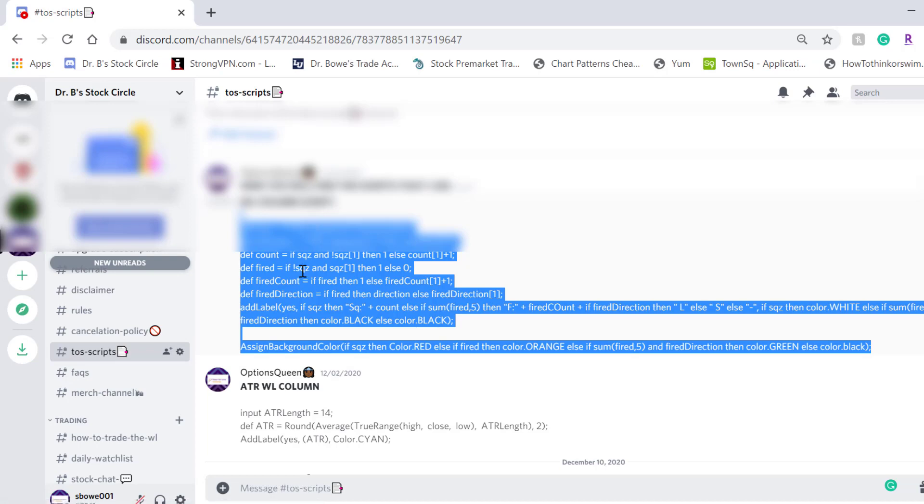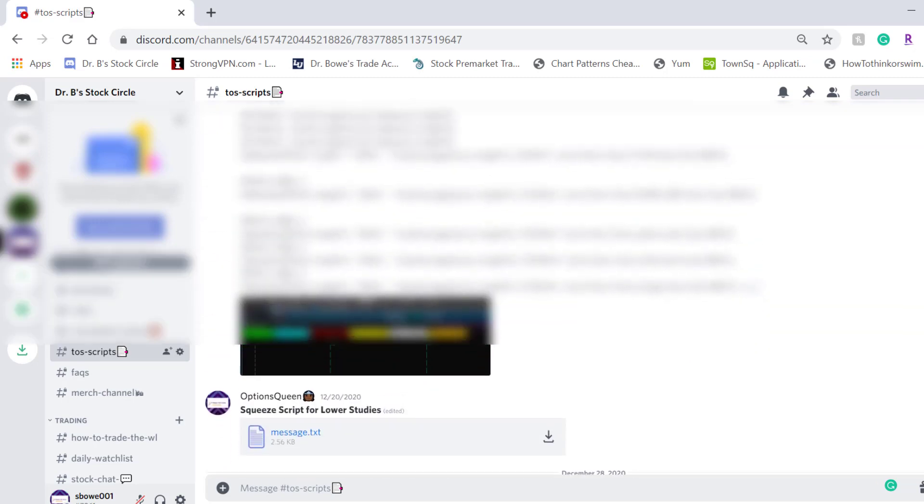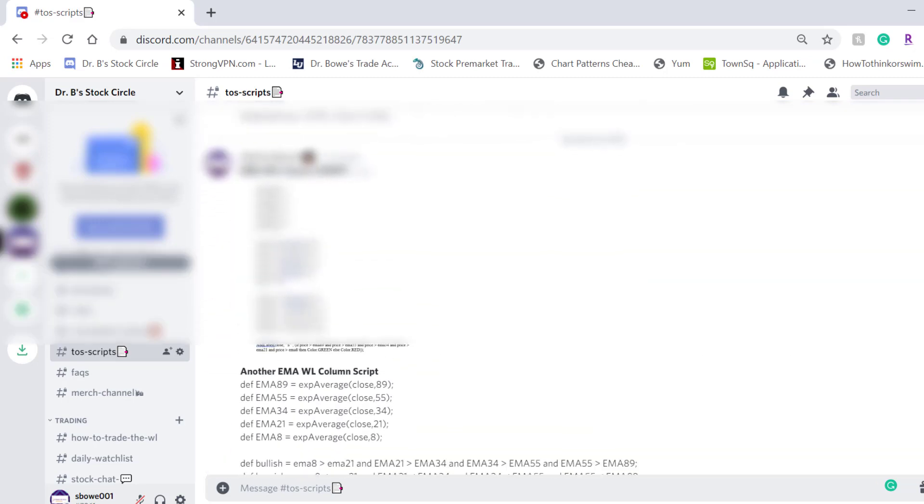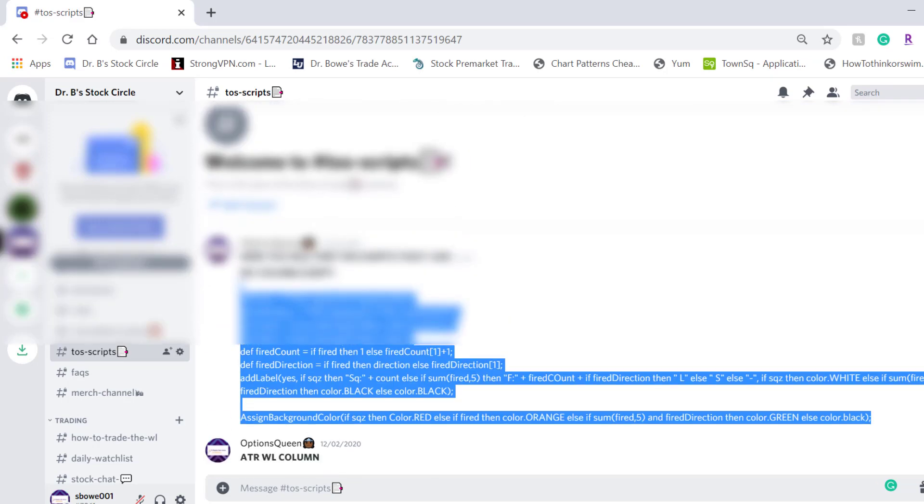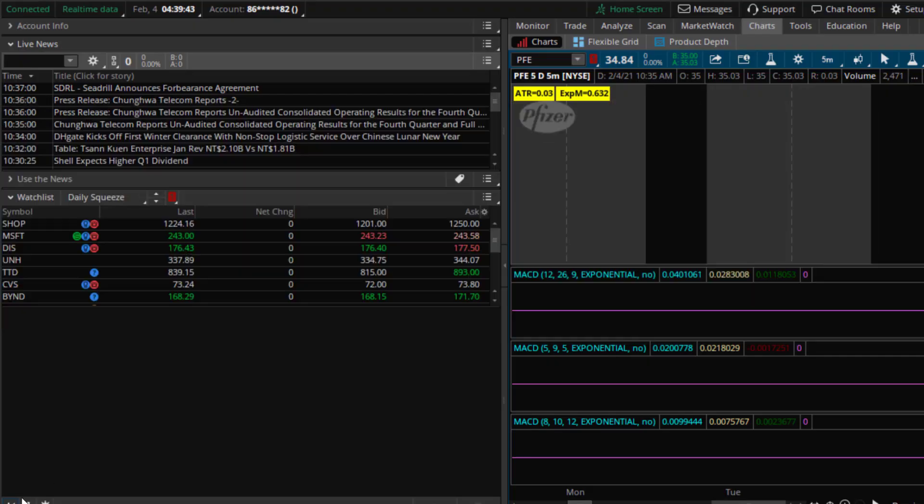So we have the TOS scripts channel. You copy and paste your script and in this channel we just share tons of scripts that we all find or whatever we like to use. And today I'm going to be using the watchlist column script. So I'm going to copy and paste that into the ThinkScript editor in Thinkorswim.